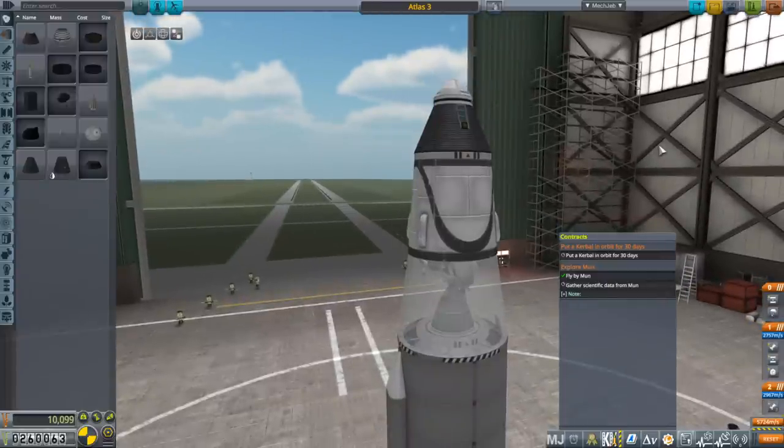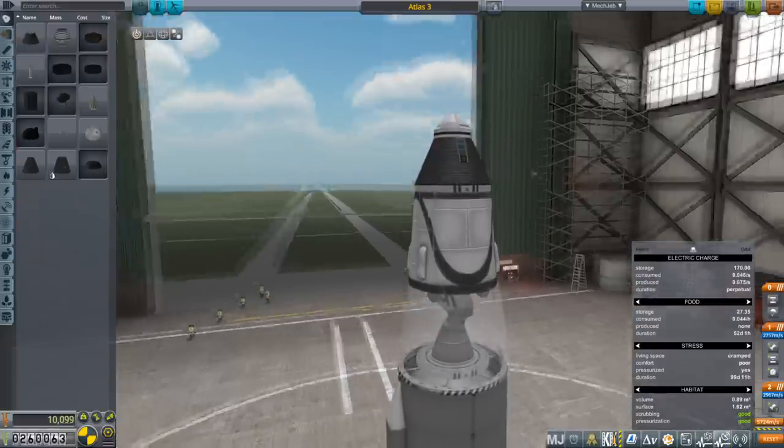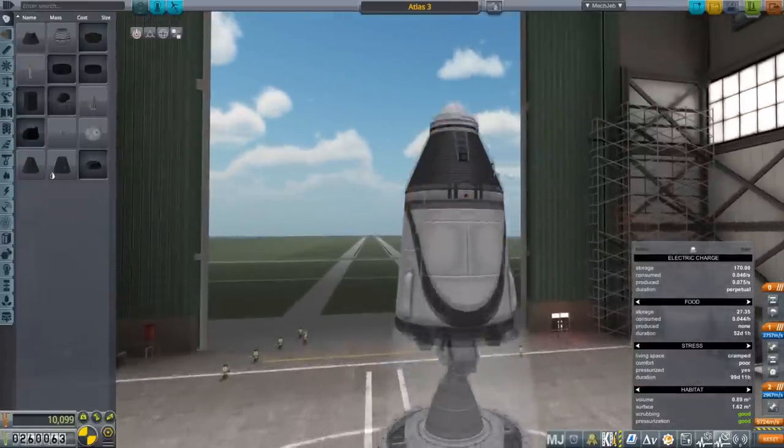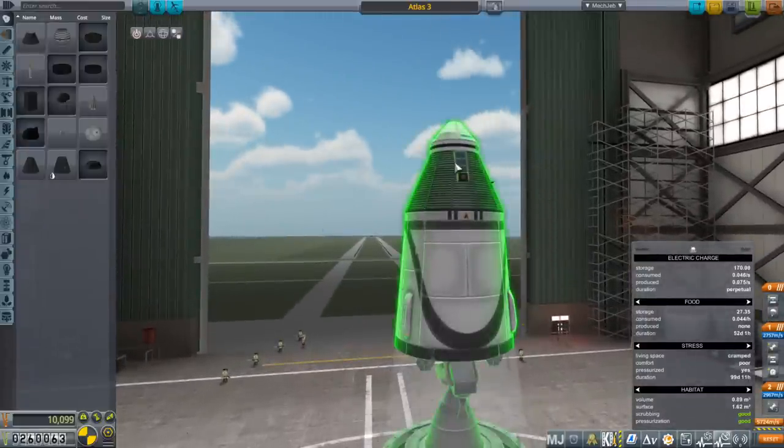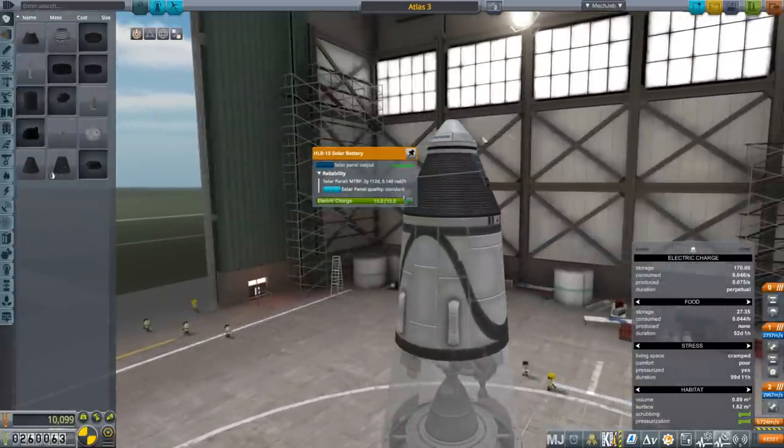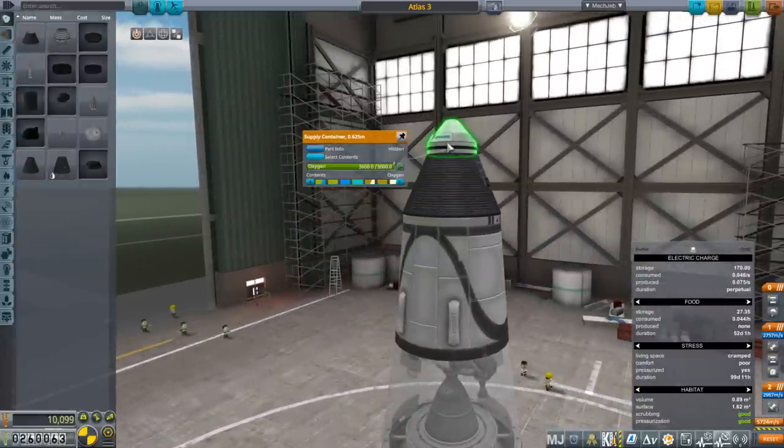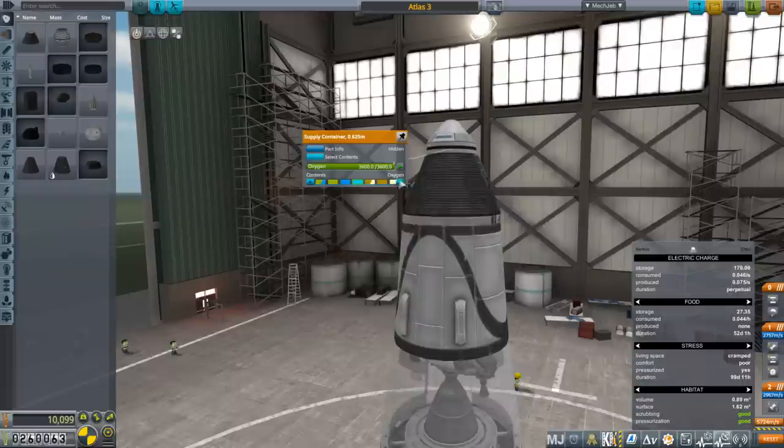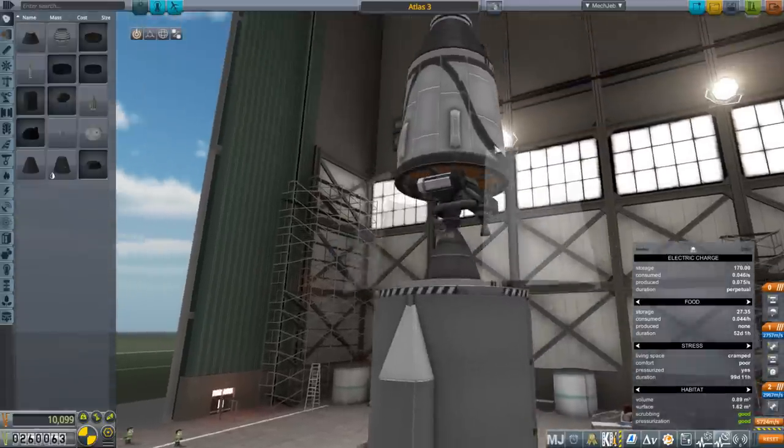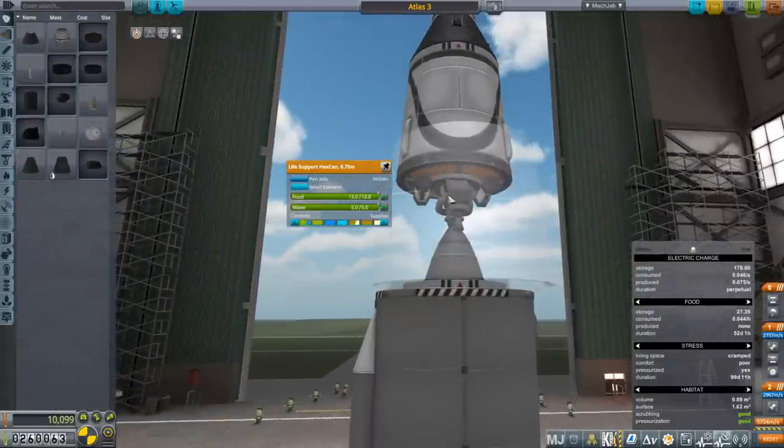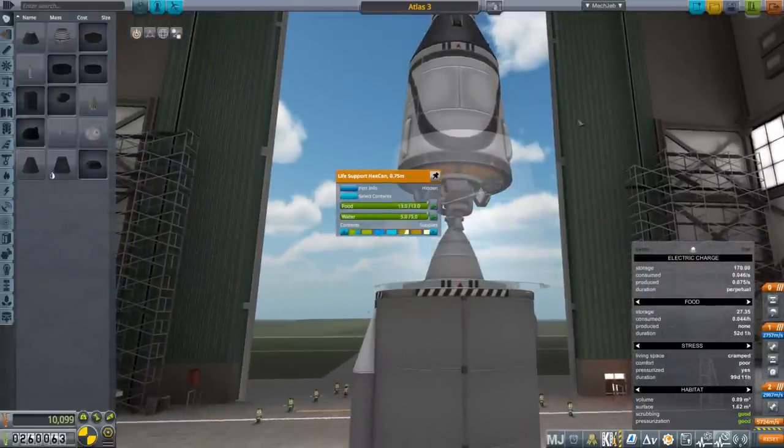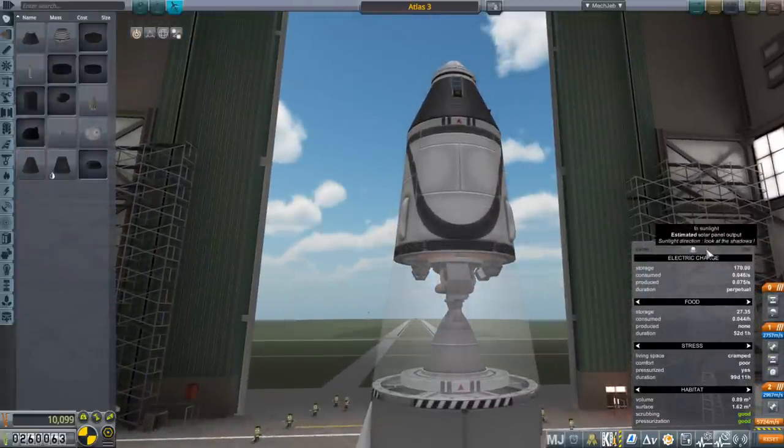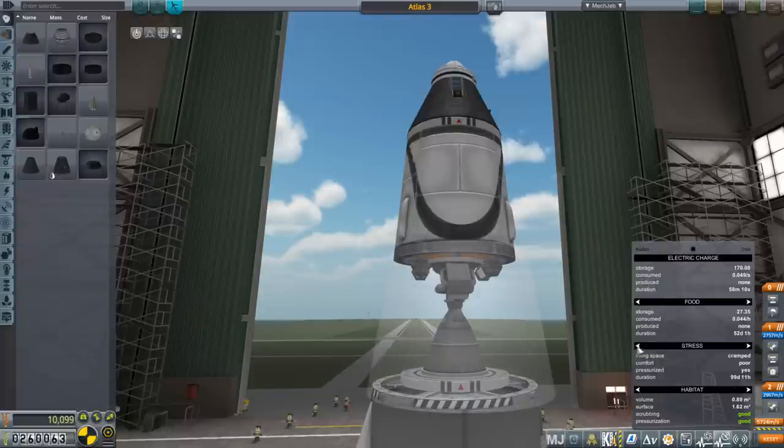Last time we made some headway but didn't fulfill them. Here we have Atlas 3, basically the same as Atlas 2 except with solar panels up here so we can provide power. We have a supply container with oxygen up there and then food and water down here. The Kerbal is going to be okay for 99 days based on this.